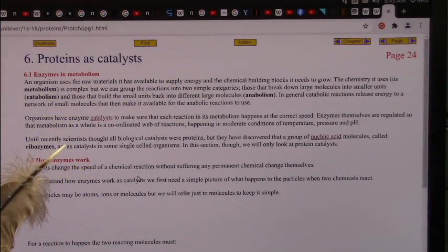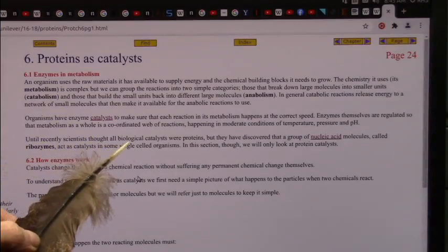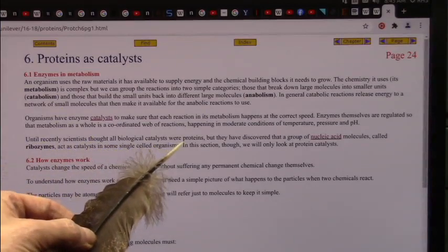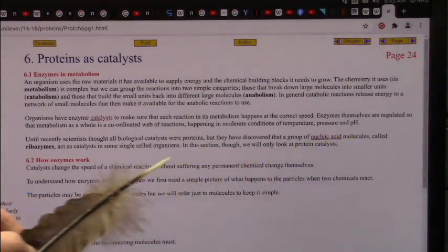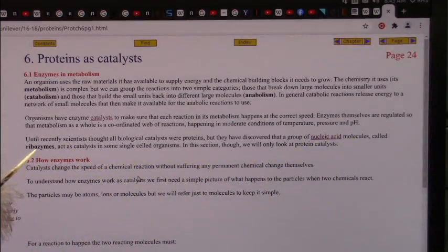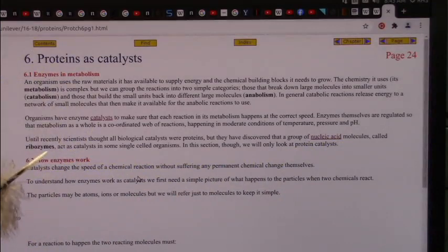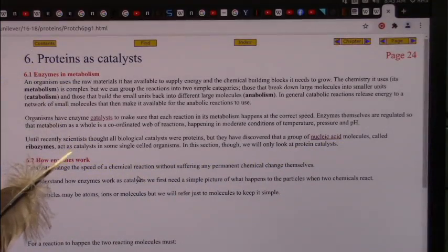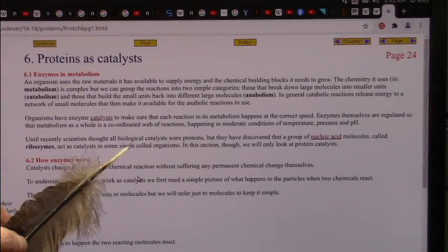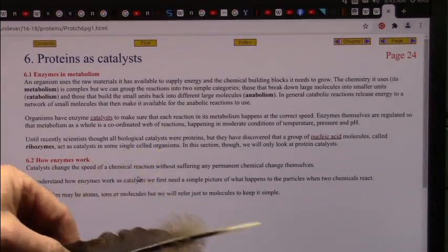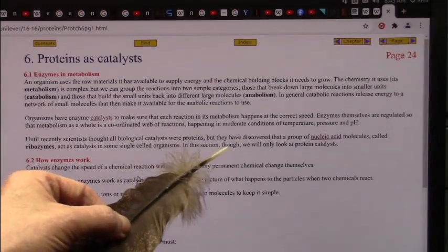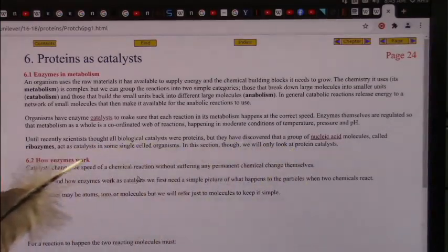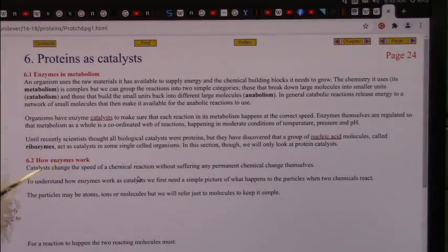Until recently, scientists thought all biological catalysts were proteins, but they have discovered a group of nucleic acid molecules called ribozymes. From the ribosome, they make their own ribozymes, which are enzymes, and they act as catalysts in some single-celled organisms. So they're still finding out a lot of things. In this section, though, we will only look at protein catalysts.